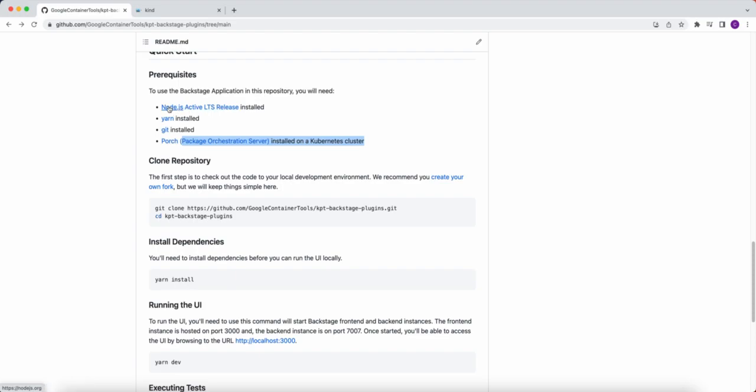A good reason that we need Node.js is this is actually with the Backstage. There is a mini-backend with the UI before it talks to the Kubernetes cluster, and the backend is developed in Node.js.